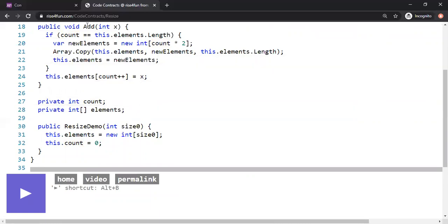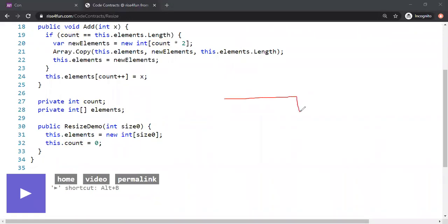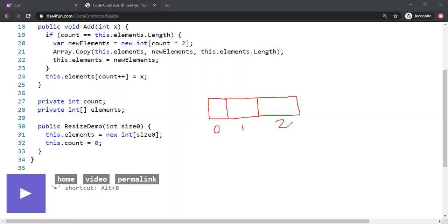If you want to add an element, you call add() and pass the value. The program checks whether count equals elements.length — meaning there's no room. For example, if the array has three elements with values 0, 3, 5, count is 3 and elements.length is also 3. If you try to add a fourth value like 4, there's no room. In that case, the program doubles the current count and creates a new array of 6 elements.